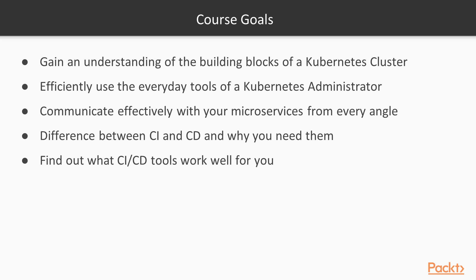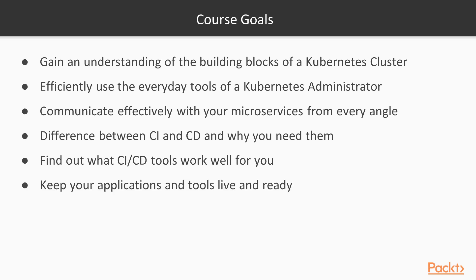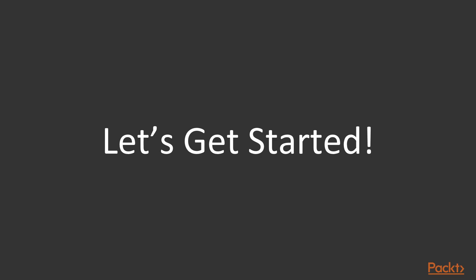Throughout the course, you should be able to find out what CI/CD tools work well for you with respect to Kubernetes and cluster deployments. And finally, keeping your applications and your tools live and ready. With that said, let's get started on managing microservices in practice.